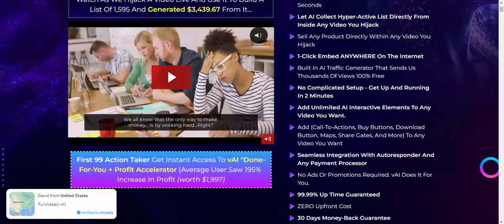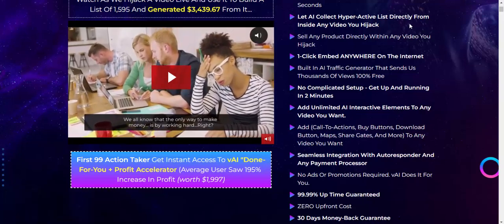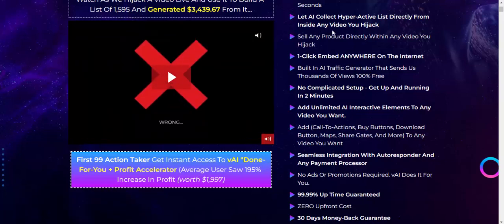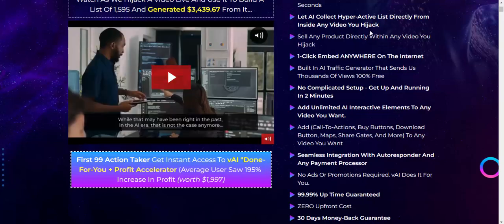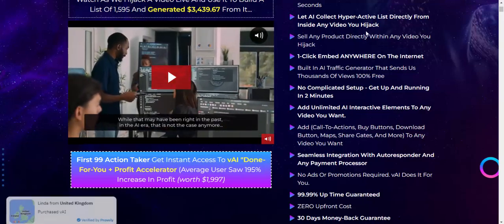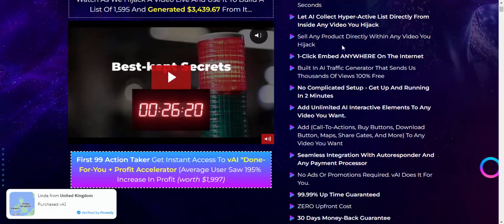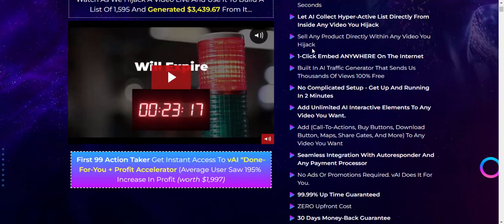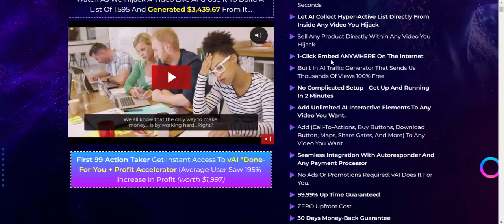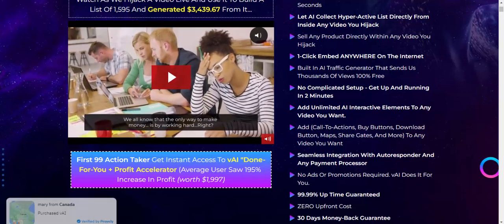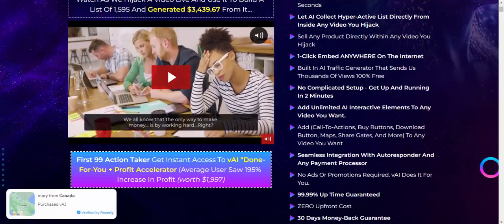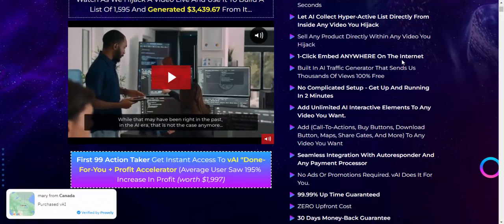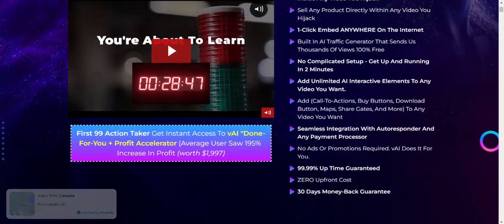Step two, AI collects hyper-activity lists and traffic from inside any video you hijack. Step three, sell any product directly within any video you hijack. Step four, one-click embed anywhere on the internet.